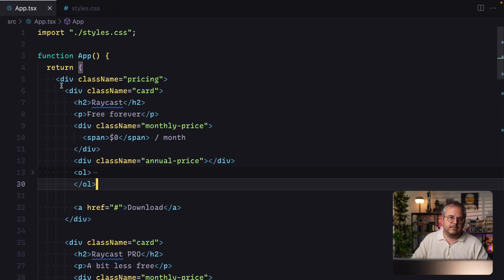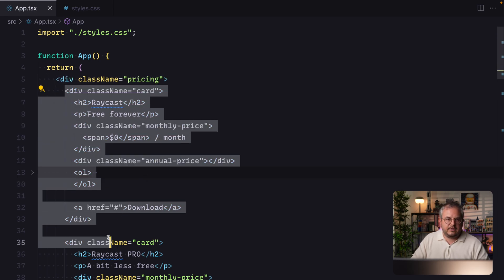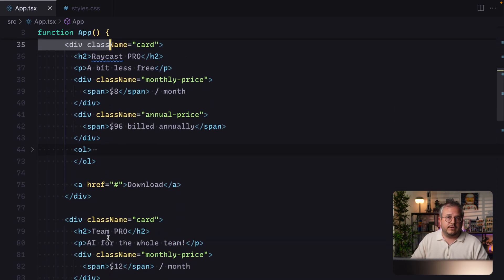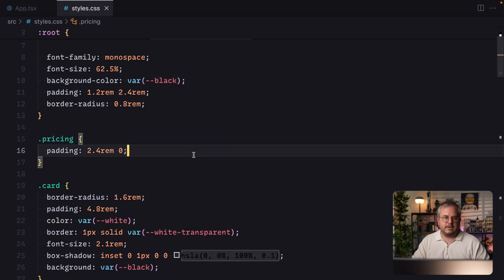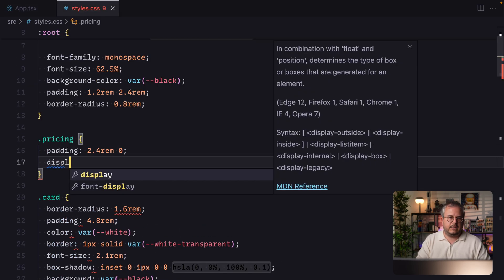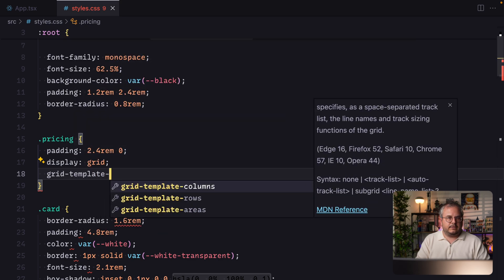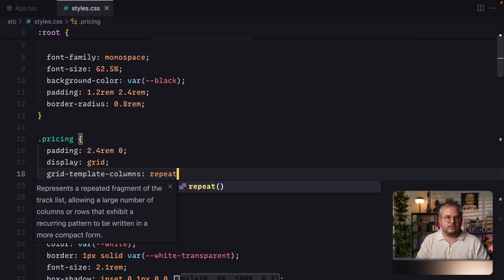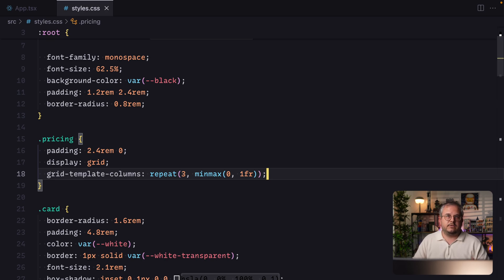Looking at the HTML, we have this pricing div containing three card divs for all the different cards. The way we can put them side by side is by turning the pricing div into a display grid and then setting grid-template-columns to repeat(3, minmax(0, 1fr)), which creates three equal-width columns.